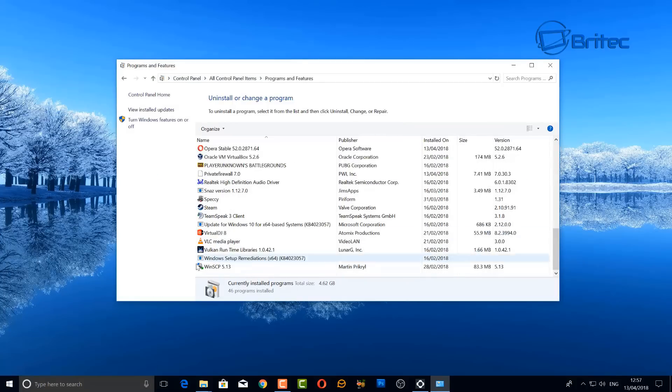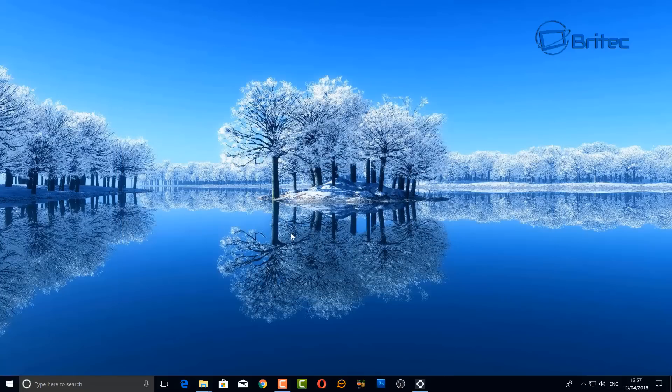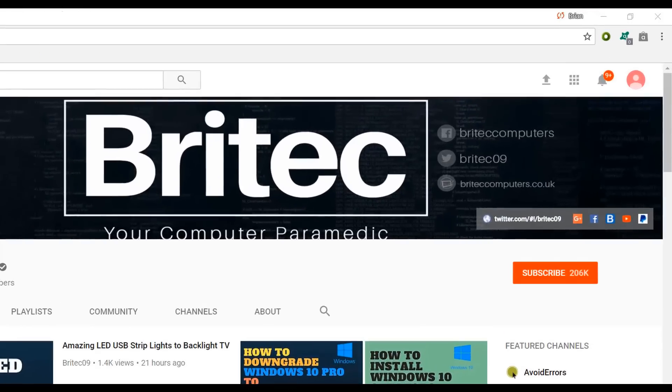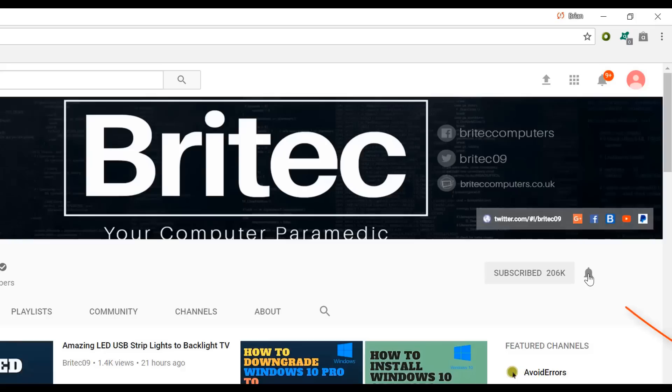Anyway I hope this one helps you out. My name is Brian from BriTecComputers.co.uk, thanks again for watching, bye for now. Now if you haven't subscribed yet, hit the big red subscribe button on my YouTube channel and hit the bell notification button next to that to be notified when we upload new videos.